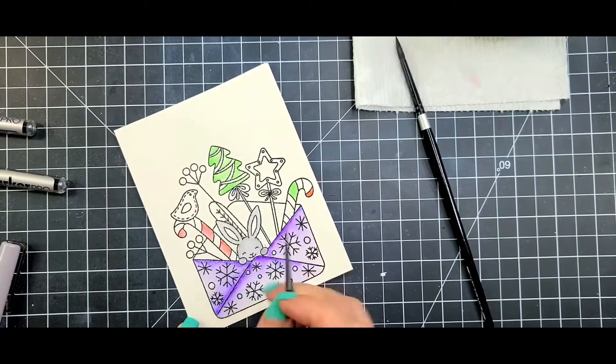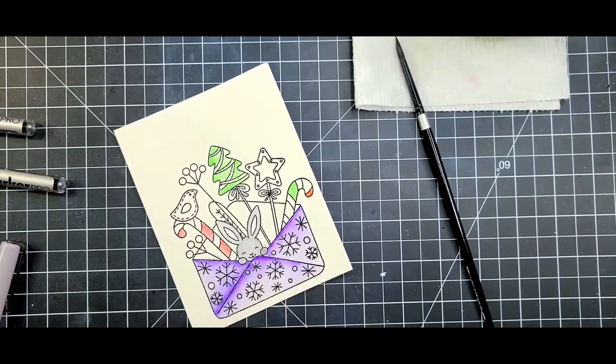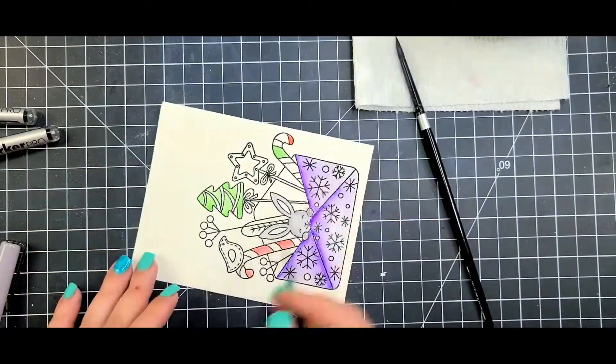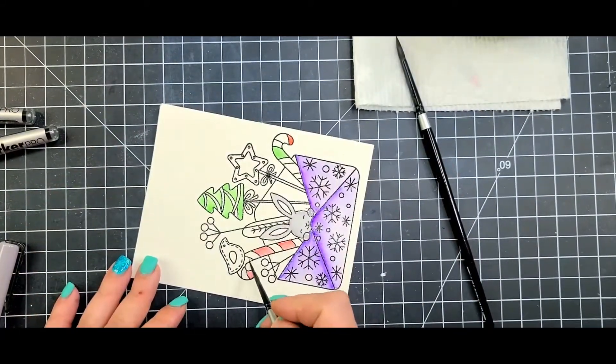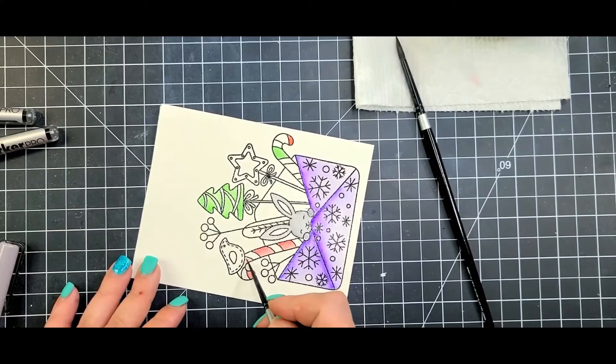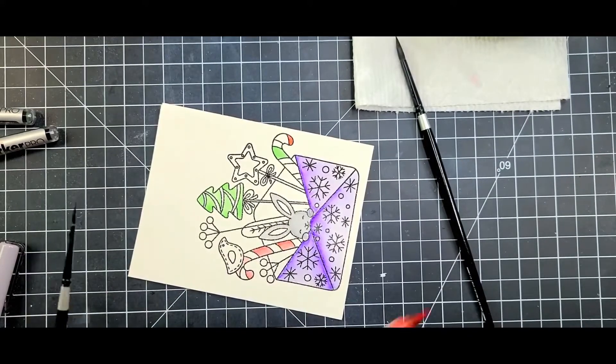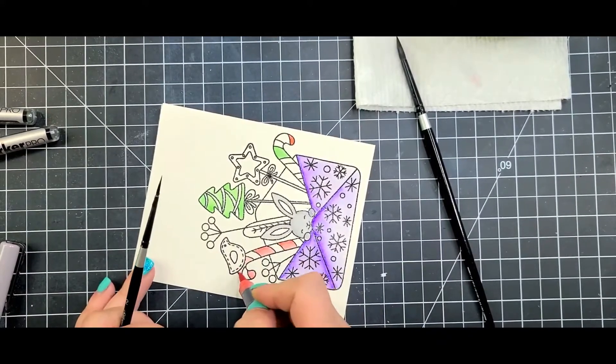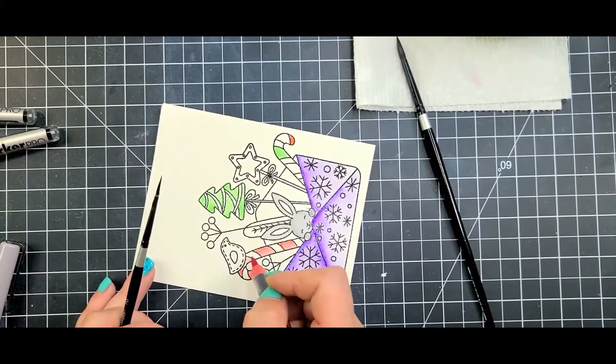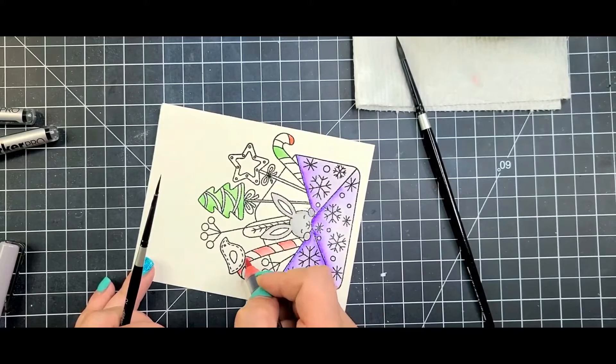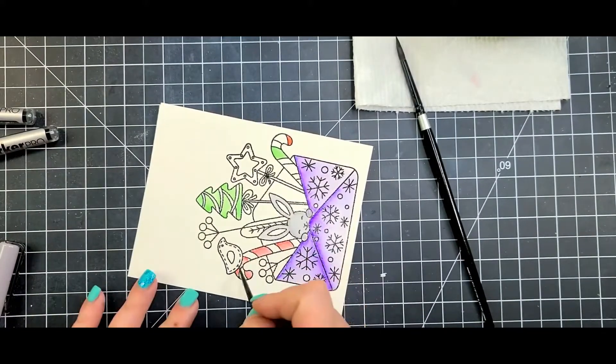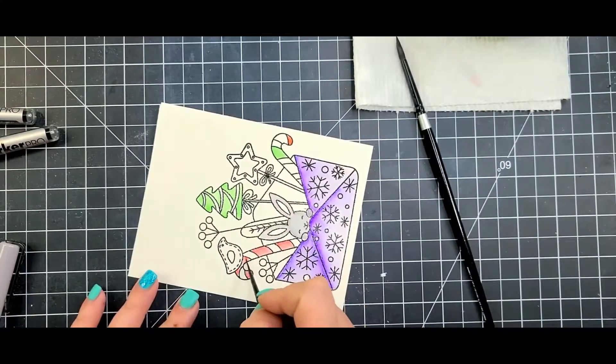This is going to be a pretty quick card for you to do depending on which medium you use. I do tend to like using just one medium.